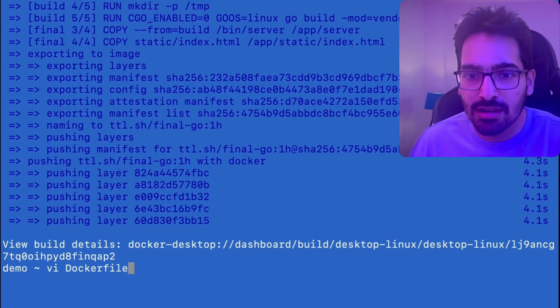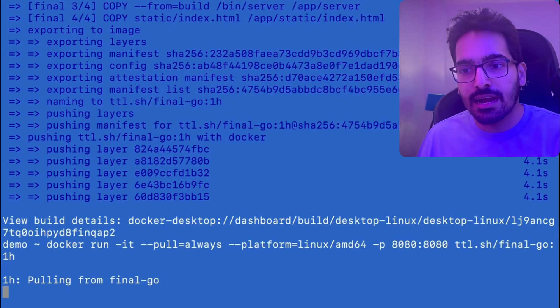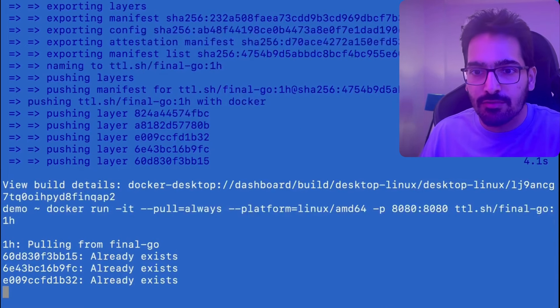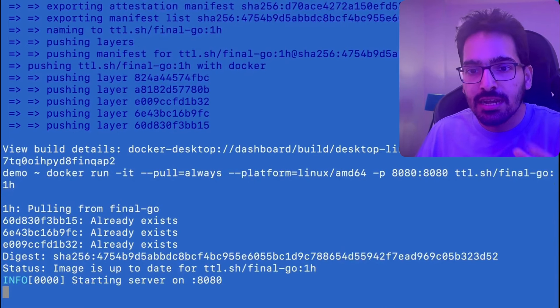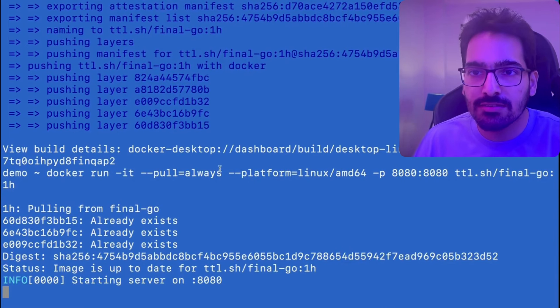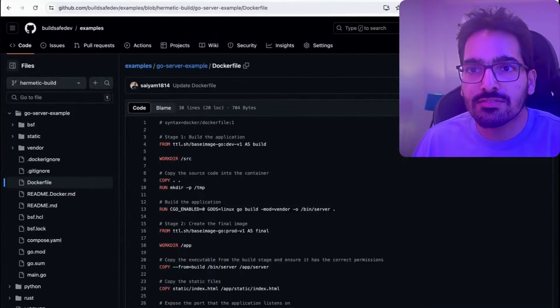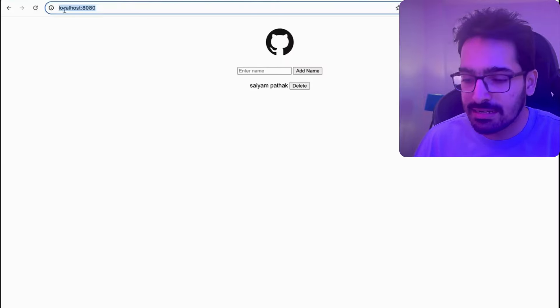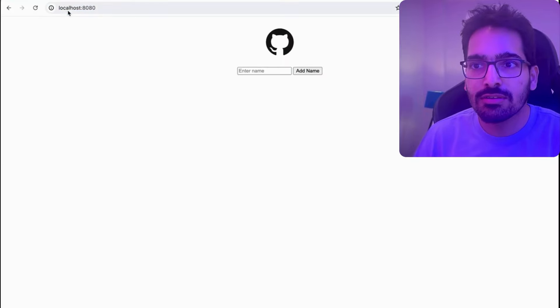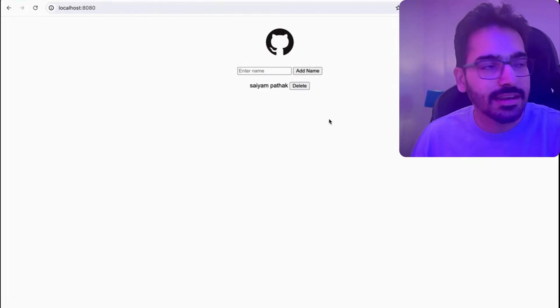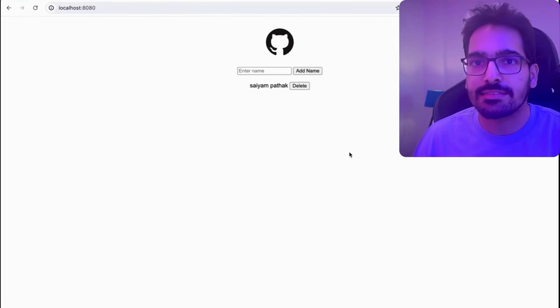Now let's try to run it. So docker run and giving the platform, giving the port 8080, which is for the application and it has started the server. Let's go back and test it out. And yes, our application is up and running, which is fantastic.